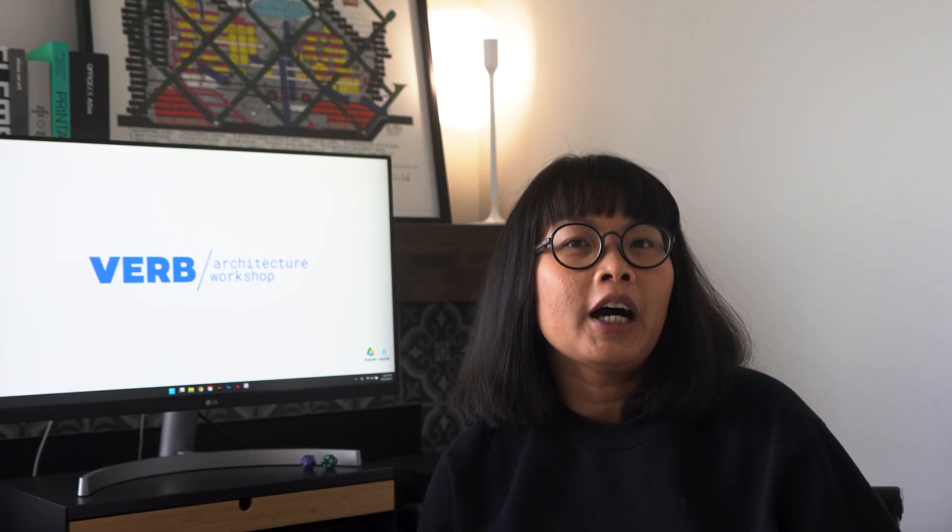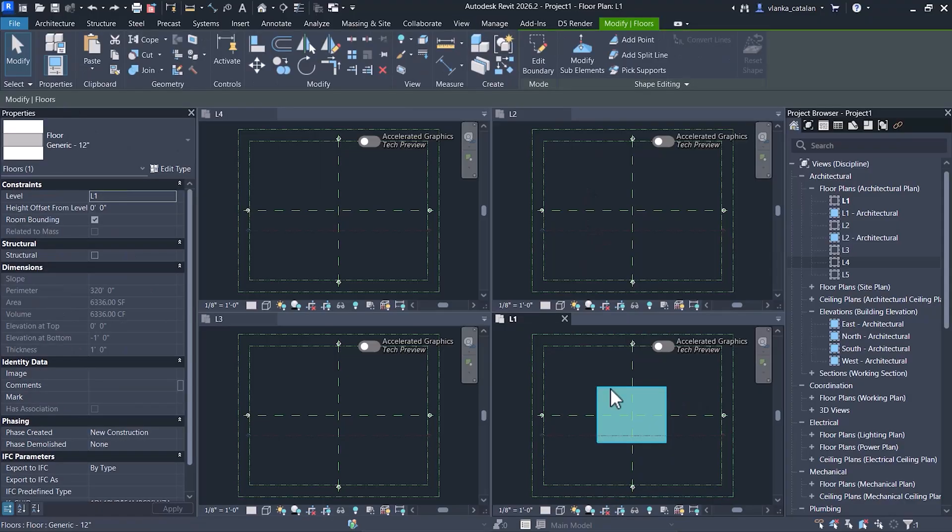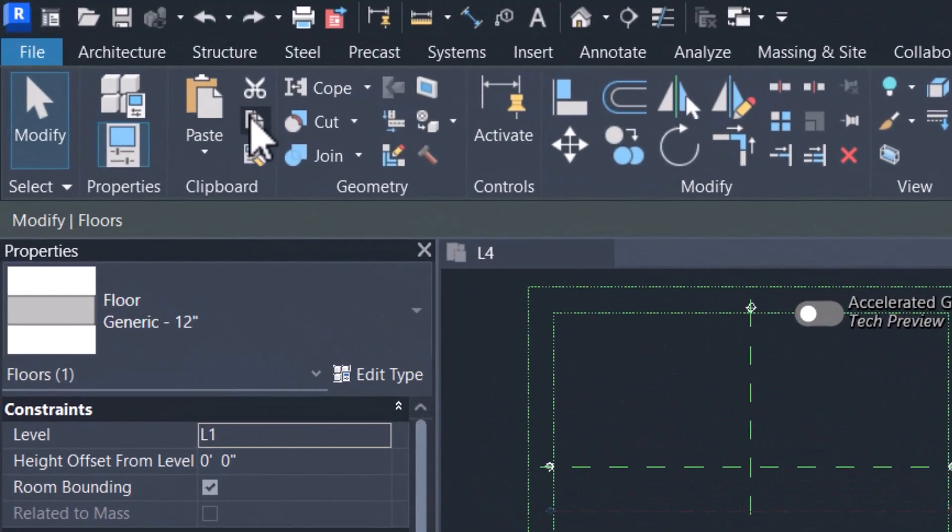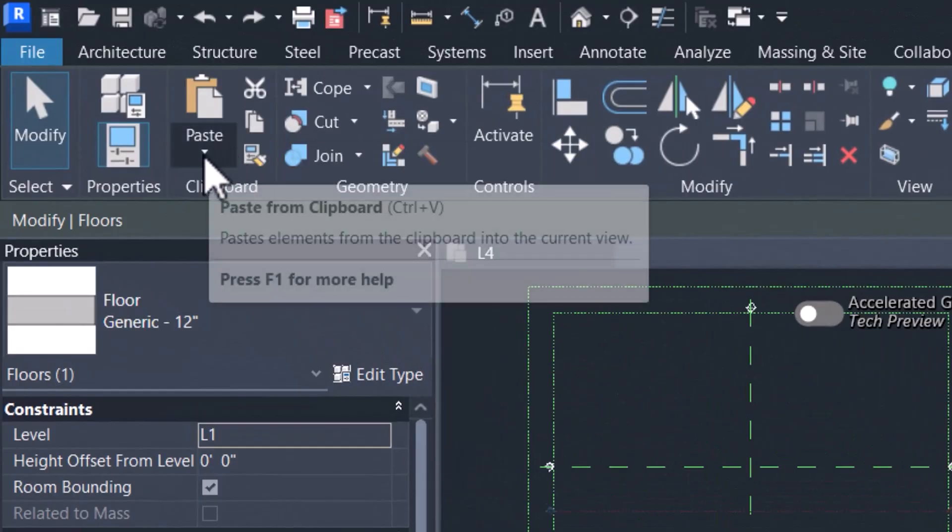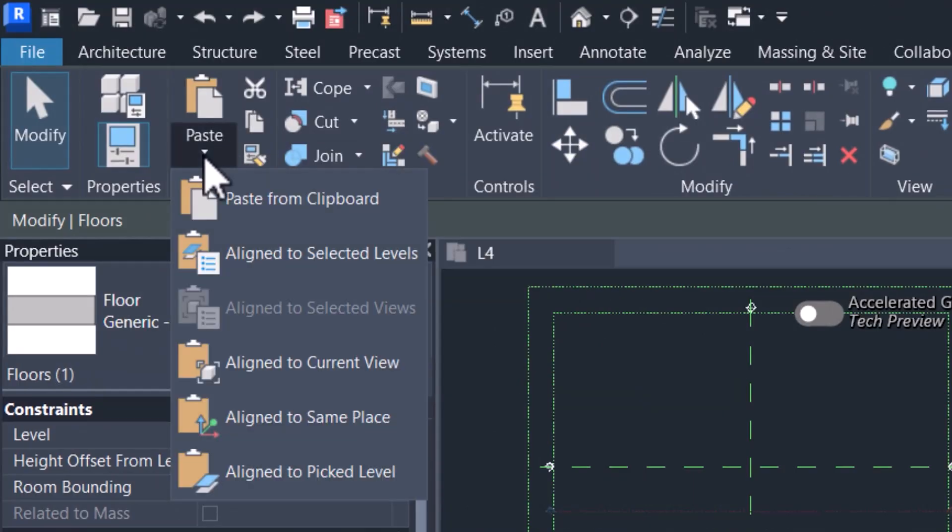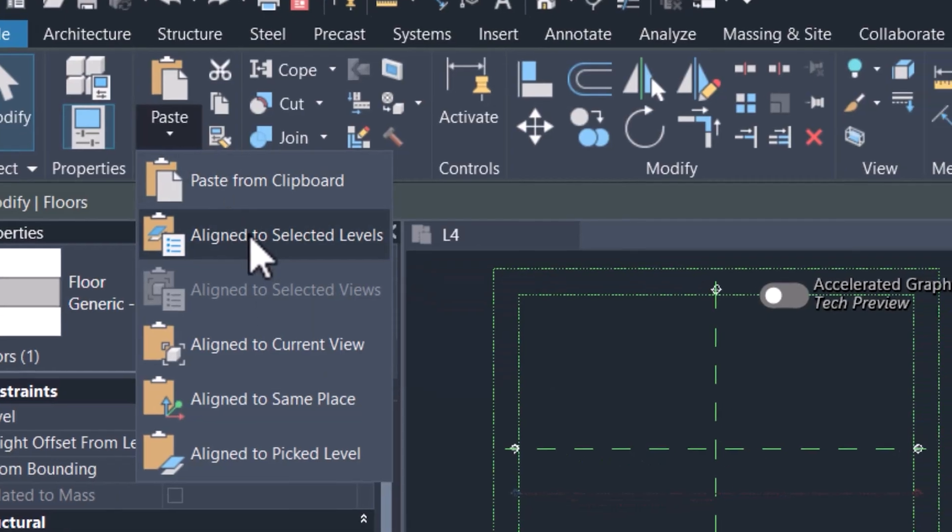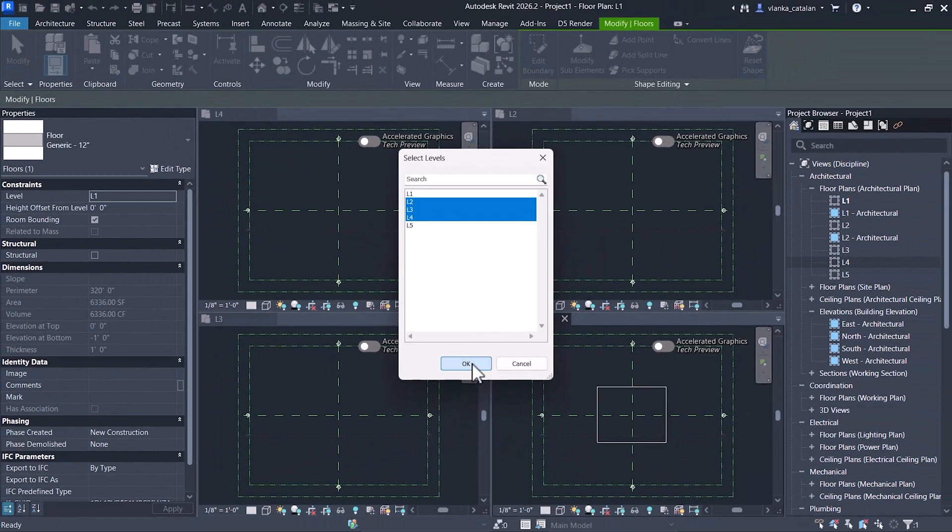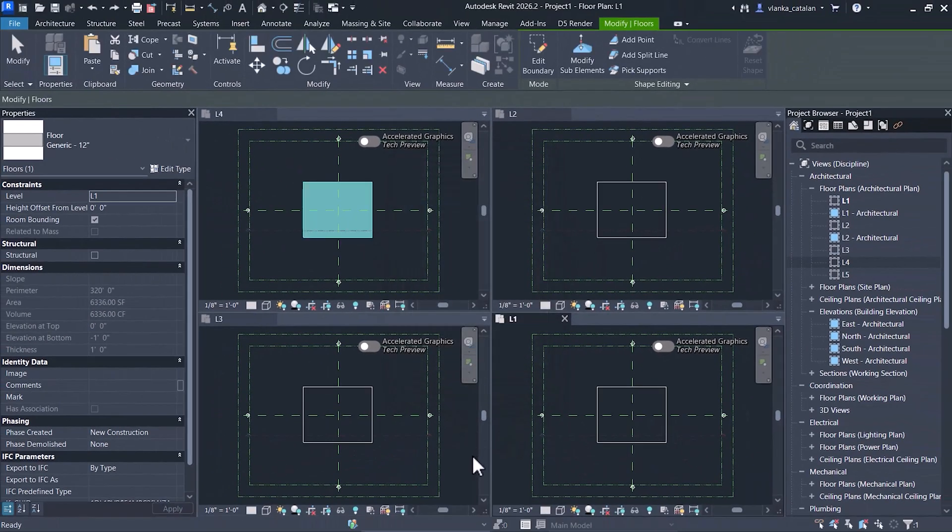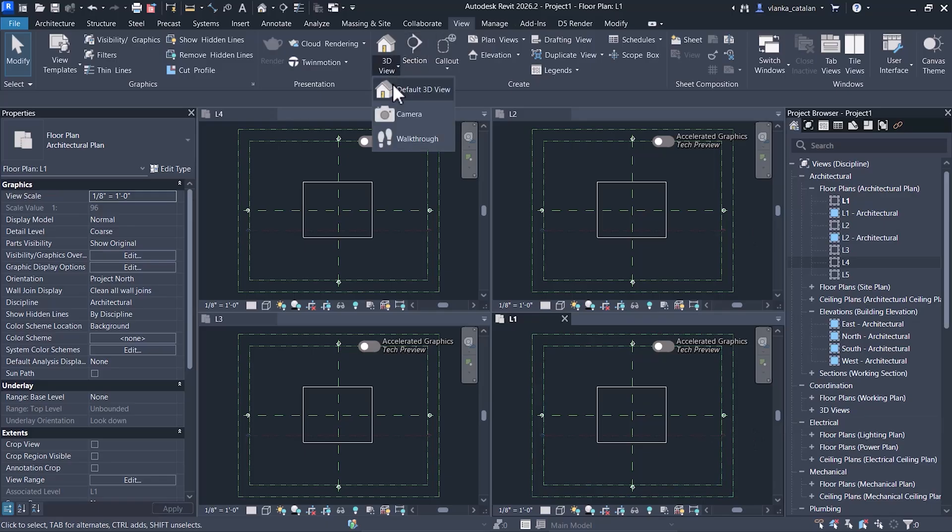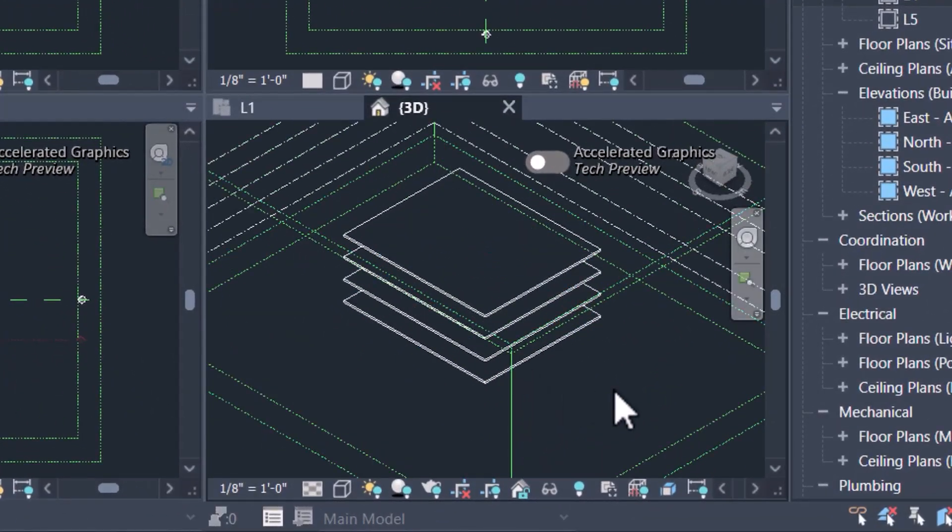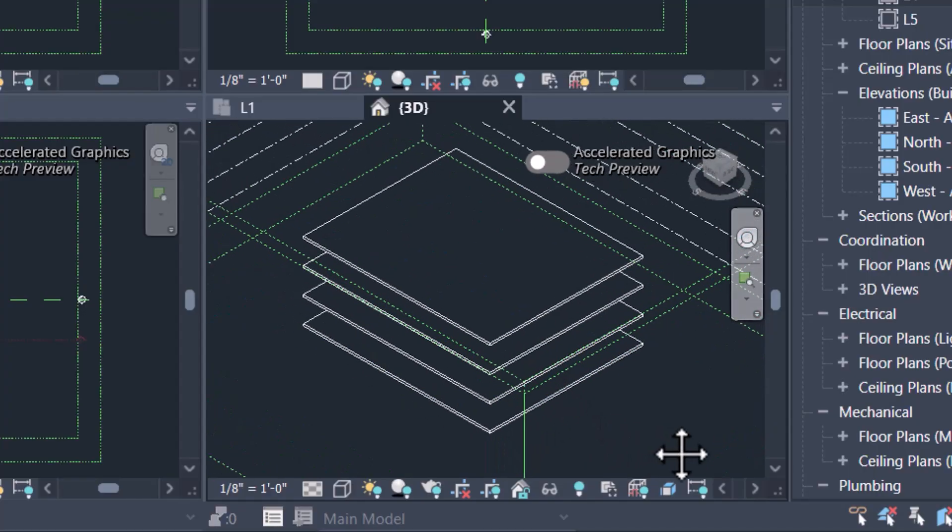When you have repeating elements on different levels, you don't need to model them from scratch each time. Instead, you can copy elements and paste them in the same location on other views. For example, select the element you want to repeat and copy it to the clipboard. Then, in the Paste drop-down menu, choose Align to Selected Levels. From there, you can select the levels where you want the elements to appear. And with just a few clicks, your element is now modeled across multiple levels. This is especially useful for tall buildings with similar floor layouts, saving you a lot of time and effort.